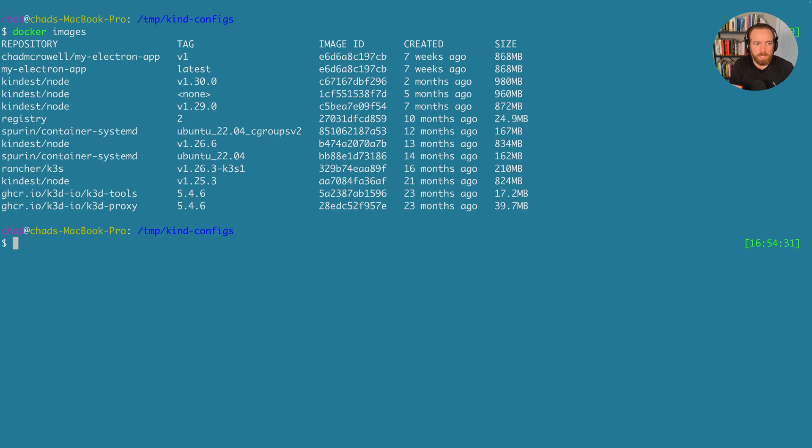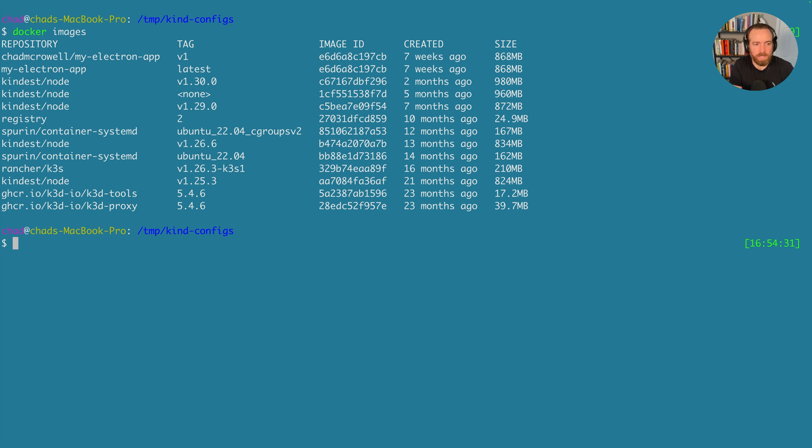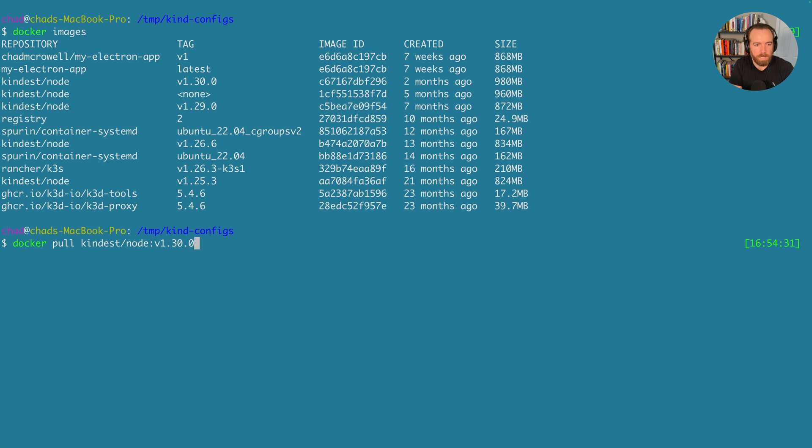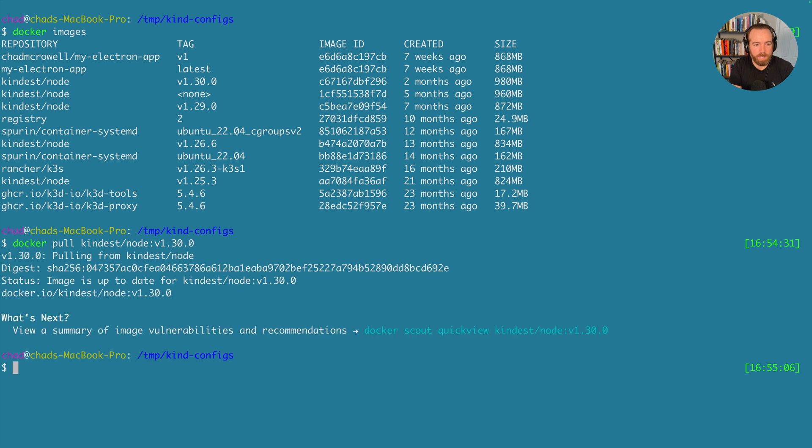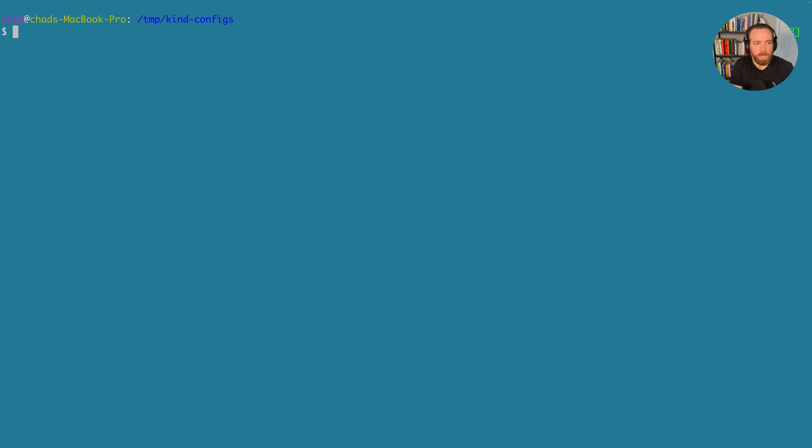And you can see those images by just typing in docker images. And you see, I have quite a few, but the ones that we're focused on here are the kindest ones. And so we can either pre-pull these images by just docker pull and then kindest node v1.30.0, or we can let the kind CLI do that. So it just depends on how fast you want your cluster to spin up.